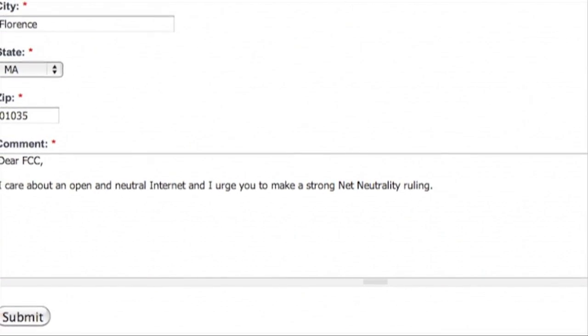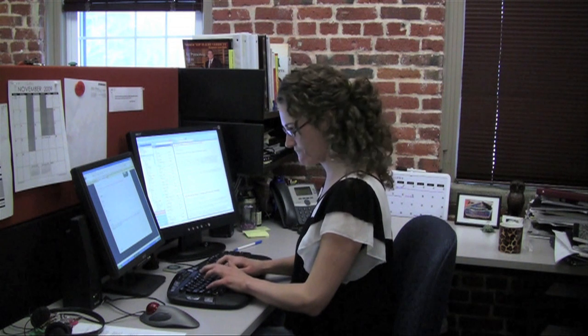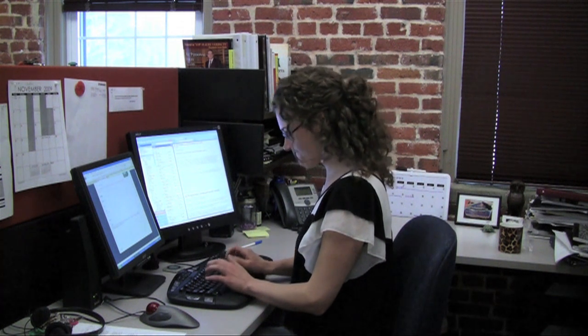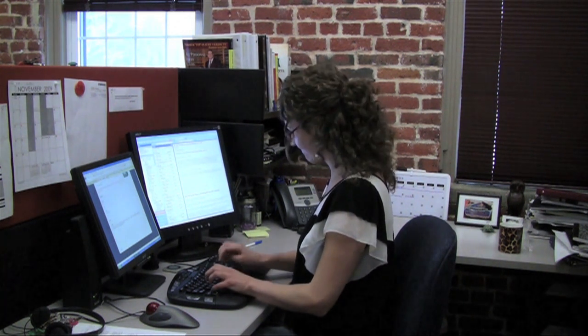Do not go to bed without telling the FCC you want net neutrality. They need to hear from the public and that means you.